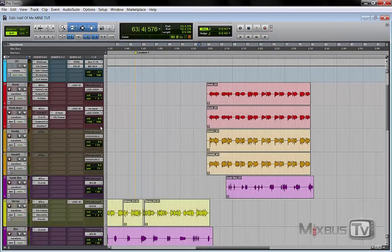Hello everyone, welcome back to MixBuzz TV — mixing and mastering tutorials on YouTube. New episode of our series on how to mix trap and hip-hop vocals on a two-track instrumental. Today we're going to break down the chorus. I want to thank you all for your support — the channel keeps growing like crazy — and thank you for being patient with uploads. Let's get to the subject and take a listen to the chorus.